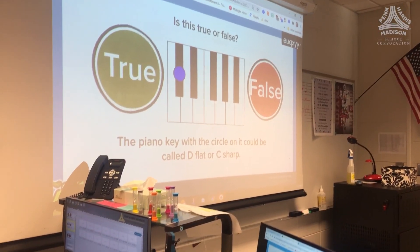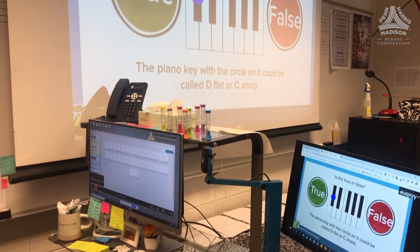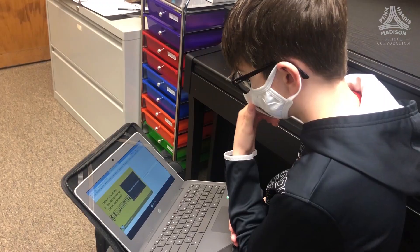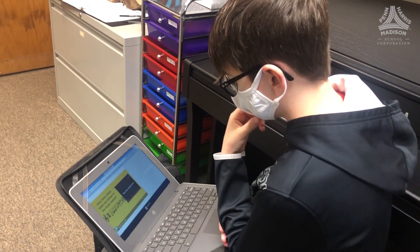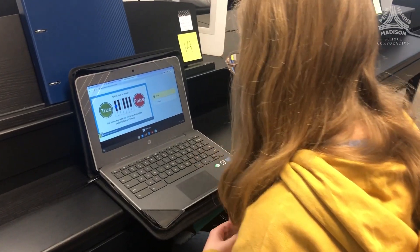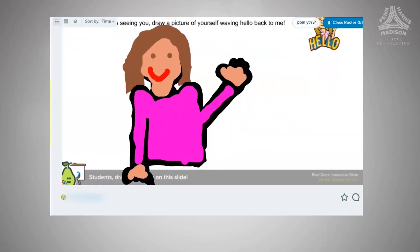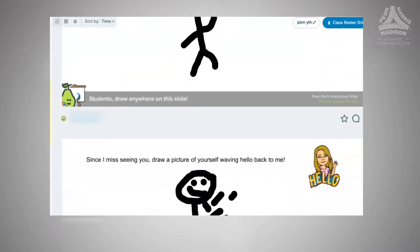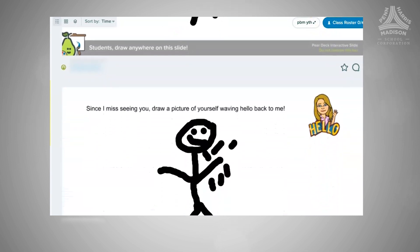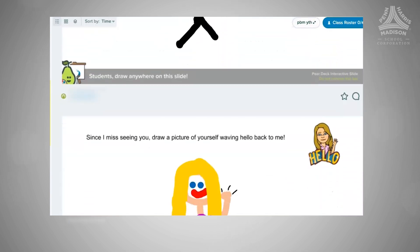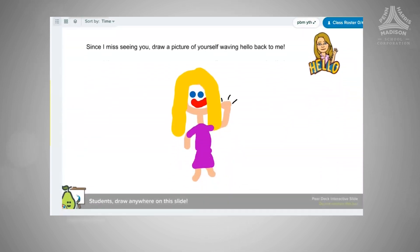Last school year there was a lot of sadness, and I had one Peridec activity where I just said, 'Draw a picture of yourself waving to me.' The very first slide had cute little self-portraits, all with a little waving hand and maybe a 'Hi Mrs. Bellotta.' As I scrolled through those one after the other, I just felt connected to them — it was sweet and it was fun.